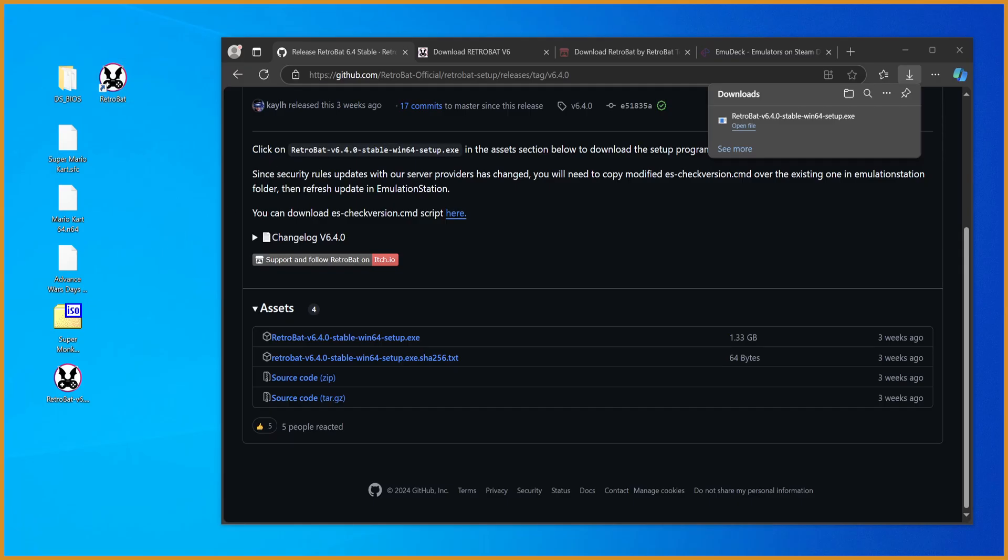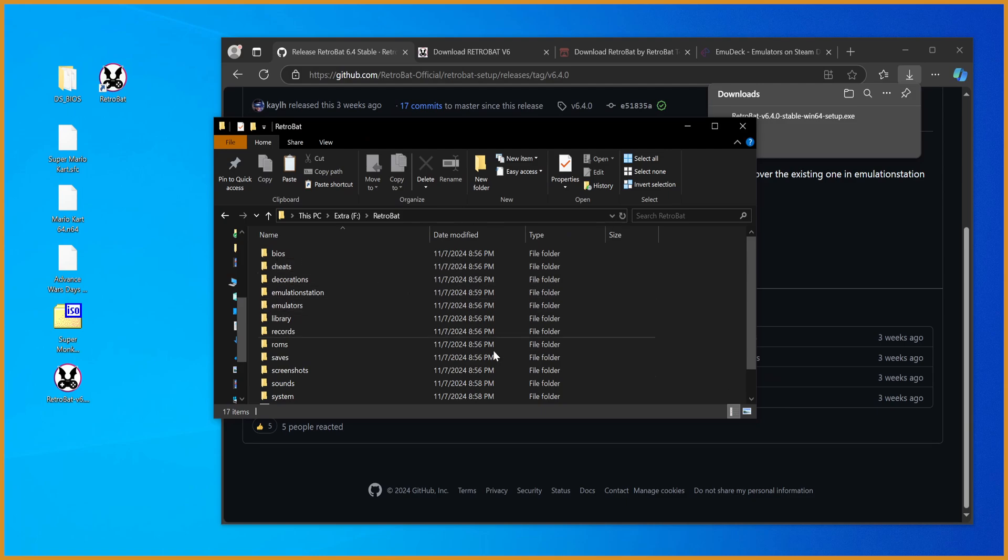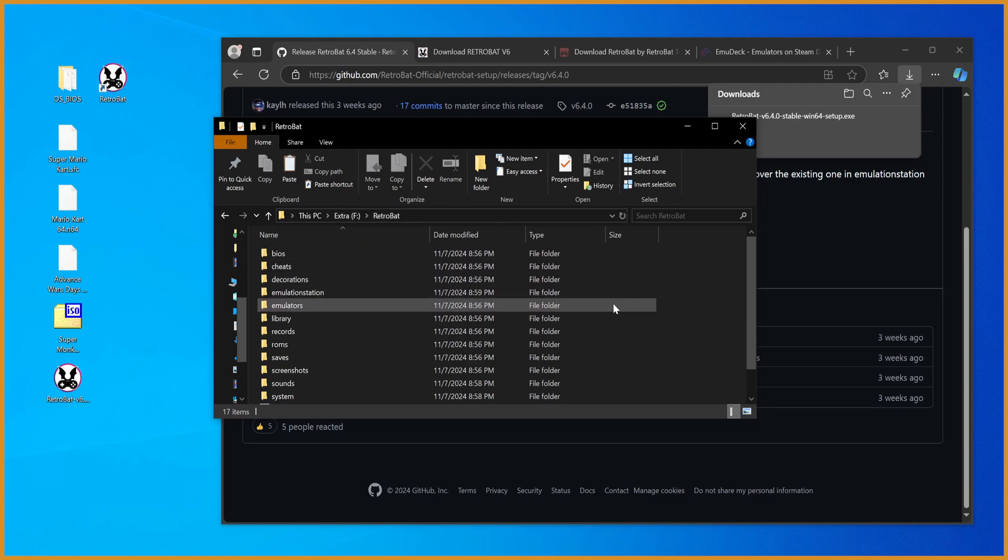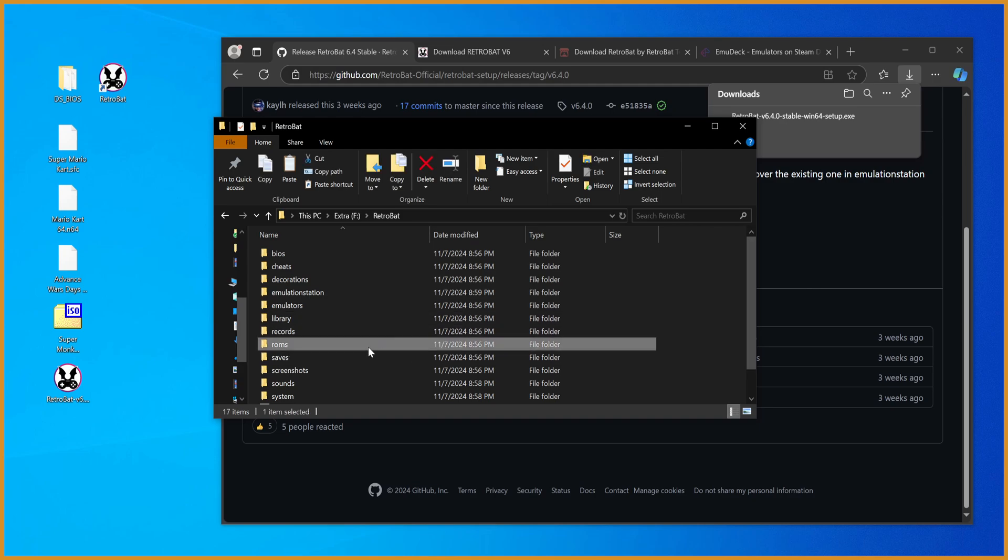So in my case, that's the F drive, and you can see I'm in the Retrobat folder. From here, we have a few different things we want to do. First off, you want to go to the ROMs folder, double-click into there.